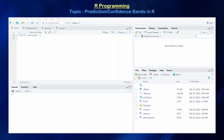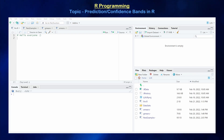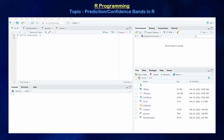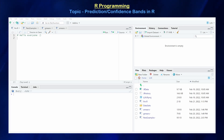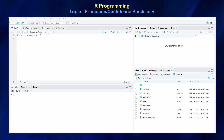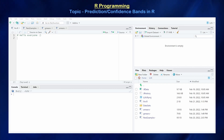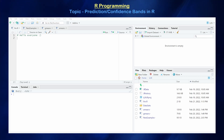Hello everyone and welcome back. In this video we're going to continue our exploration of the R programming language. Our examples will be primarily focusing on bivariate data analysis. Today we're going to talk about how to construct confidence bands and prediction bands given some level of alpha, and also how to construct an ANOVA table using the basic structures of R.